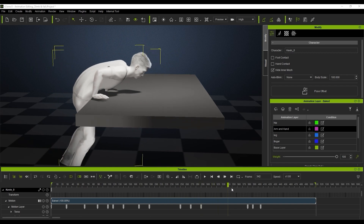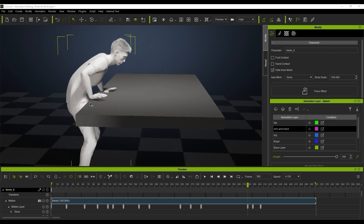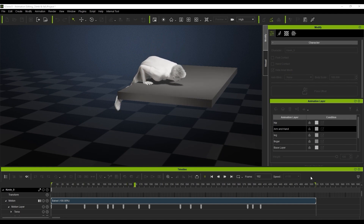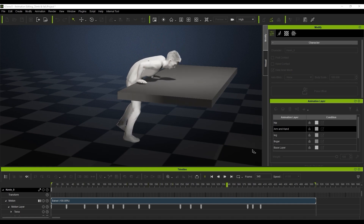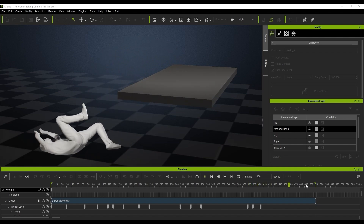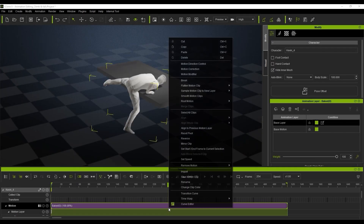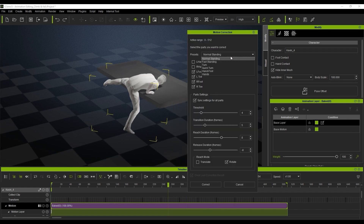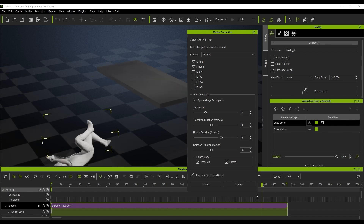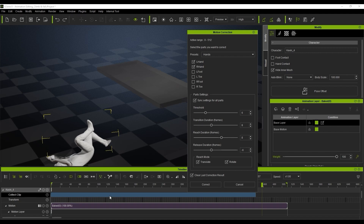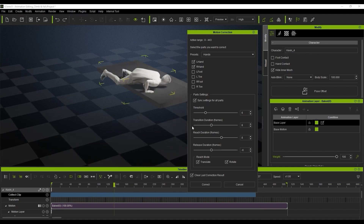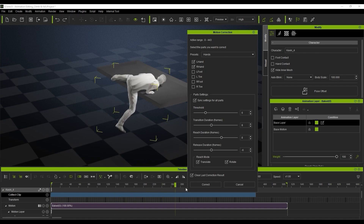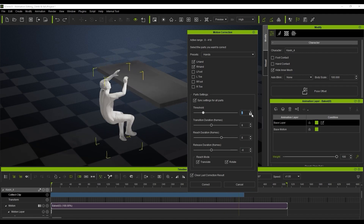At this point you can see the hand is still going through the mesh, and we want to fix that using a different method — the motion correction tool — to get the hands in the correct position. We right-click and go into motion correction, change the preset to hands. Then we come down into our timeline, right-click the collect clip, and go to motion correction. We can see we're active from zero to 443 frames, so we set a threshold of three and hit correct, which brings up our handprints.